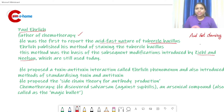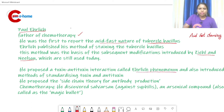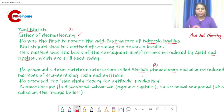The acid-fast staining method developed by Ziehl and Neelsen is used to differentiate between Mycobacterium tuberculosis and Mycobacterium leprae. Paul Ehrlich also proposed toxin-antitoxin interaction, later known as the Ehrlich phenomenon, and introduced the method for standardizing toxin and antitoxin.